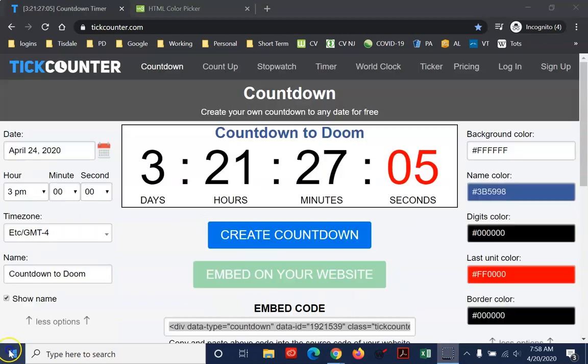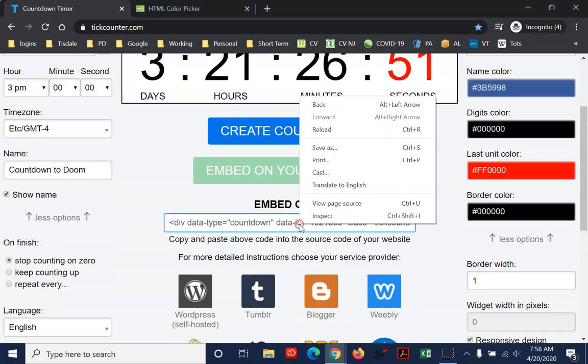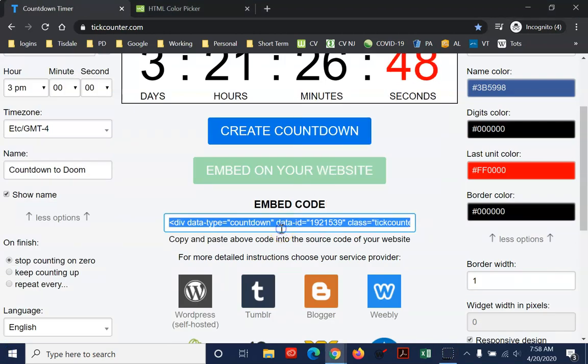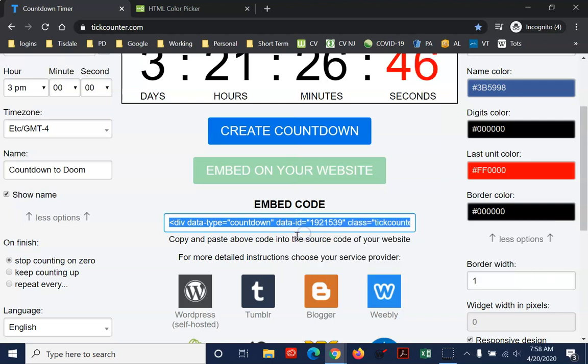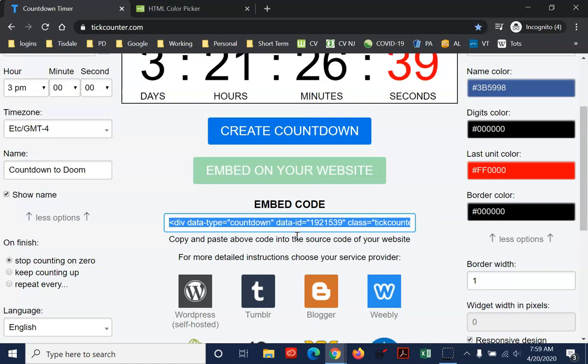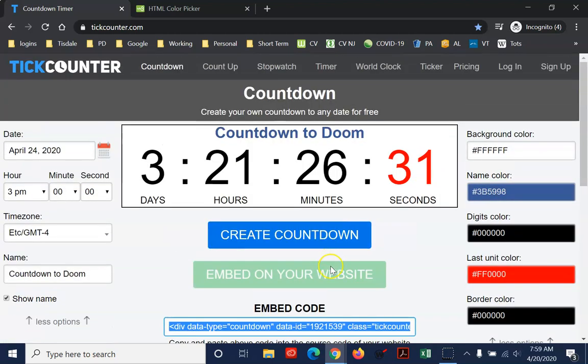There it is. Right-click on it and copy it. And then you can follow the other video, the first video, about how to embed that into a Google site. Very simple. Use the Embed feature. Come over to the Embed code option instead of the URL and just drop it in there. It'll appear right in your site. So kind of a fun thing to do.